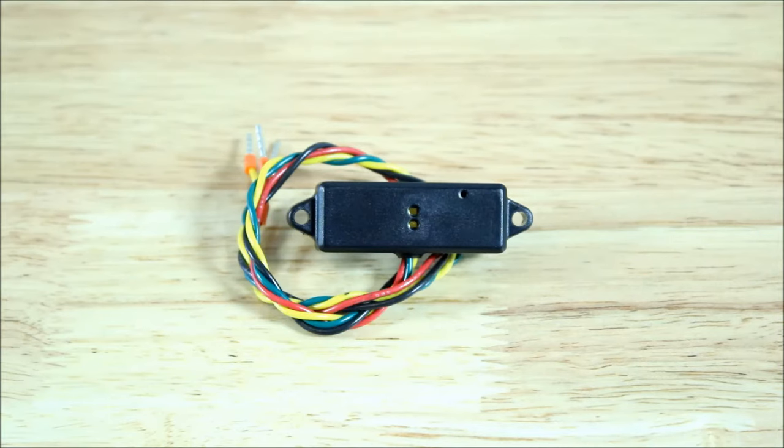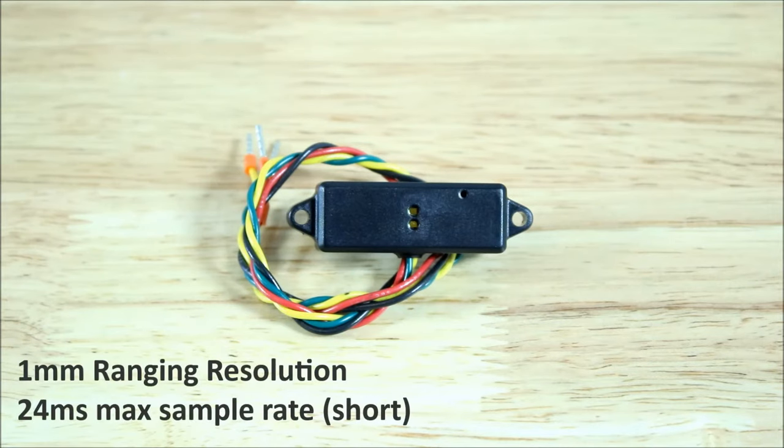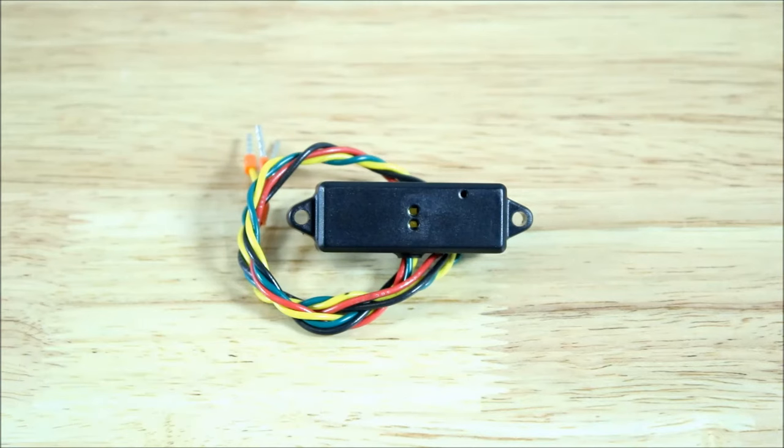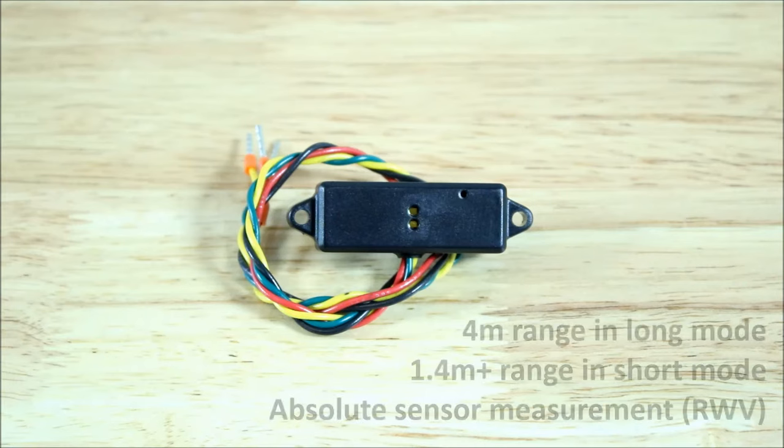The sensor gives you millimeter resolution and fast sensing down to 24 milliseconds. It has short, medium, and long-ranging modes that balance resolution and ranging distance tradeoffs, with short-range mode having the fastest available sample rates.